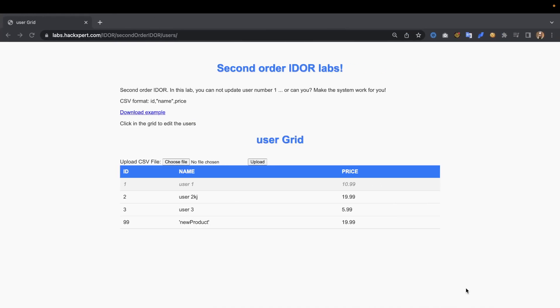Hey what's up amazing hackers, hope you're all doing well today. Have you ever wondered what second order IDOR is? I'm going to tell you what it is and why you should care about it through my labs.